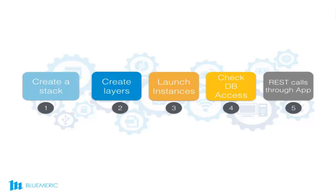First, create a stack and add reference to the repo from where the Chef Recipes will be used. The Chef Recipes are used to install and configure applications within a stack. Then, create two layers: Cassandra and application. Launch instances within these layers.